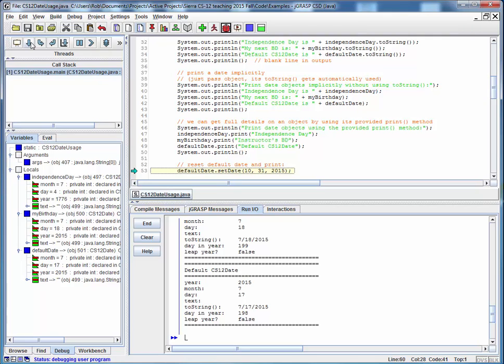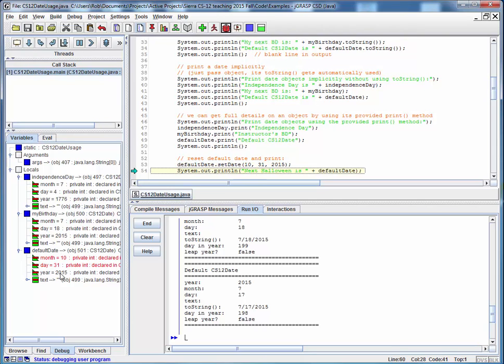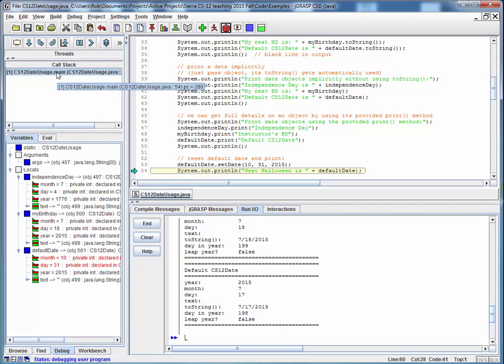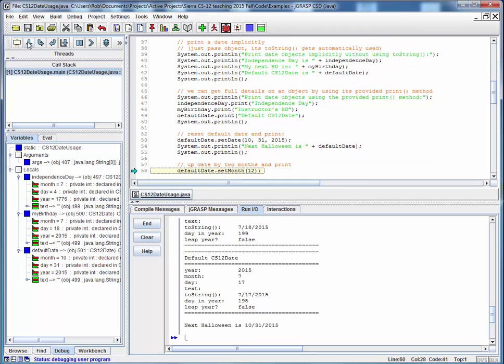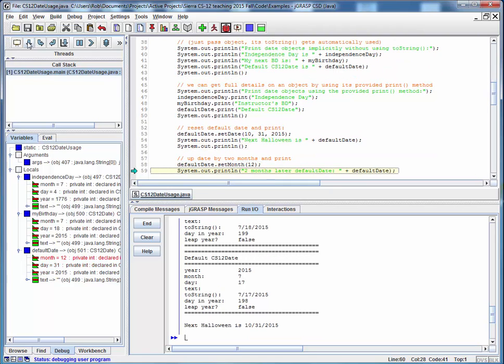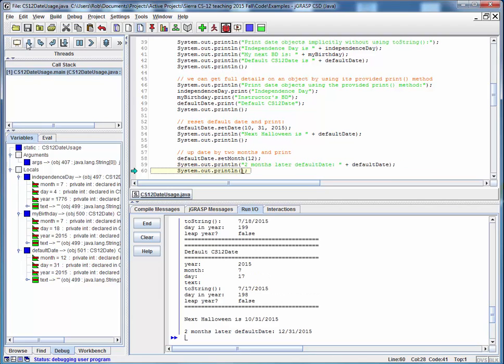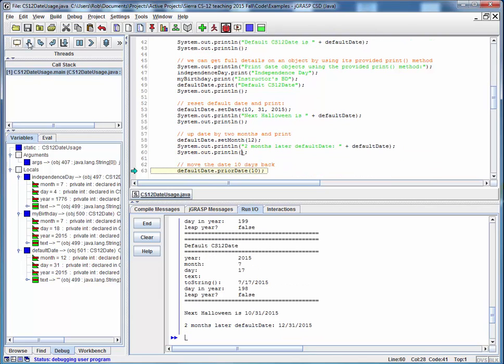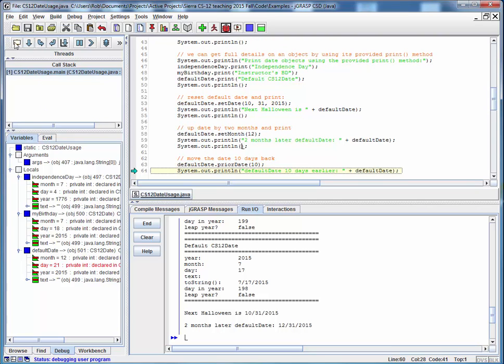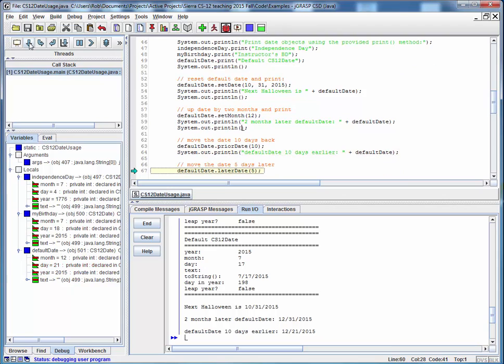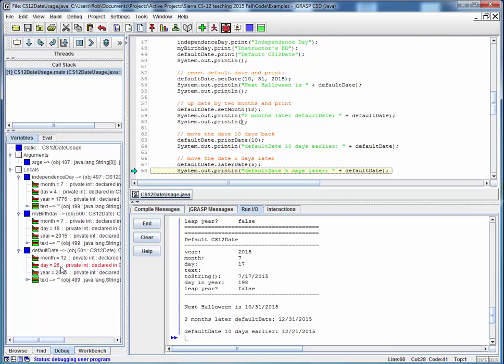And moving on, we're going to set one of the dates to an explicit value. And notice what happens when we change it. Any field that's changed shows up in red here in the left window. So we can see when our program changes data. So again, we're changing the month now and printing it out. Moving the date 10 days back using the prior date method and printing it out. Let's advance the date by five days. Changes as expected.